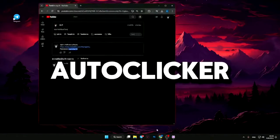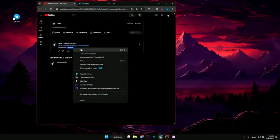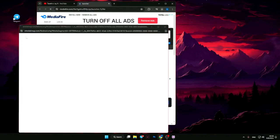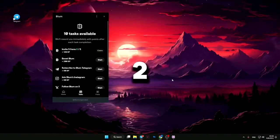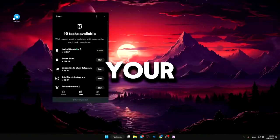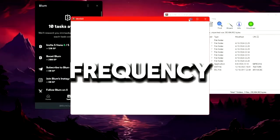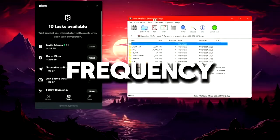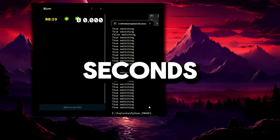Let me show you how to install and set up the autoclicker to work with the Bloom bot. Step one: download the autoclicker using the link in the description. Step two: install the program on your computer. Step three: open the autoclicker and set the click frequency. I recommend setting the interval between clicks to five seconds.